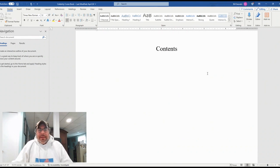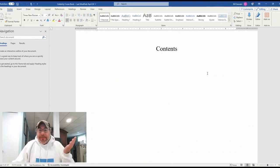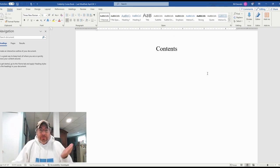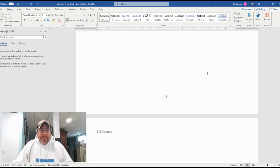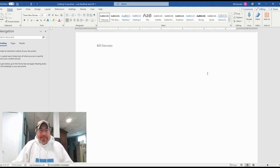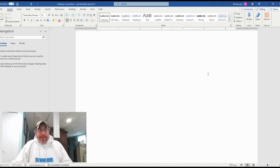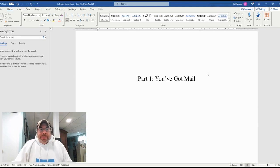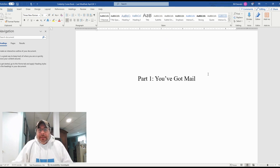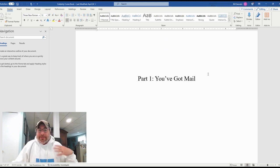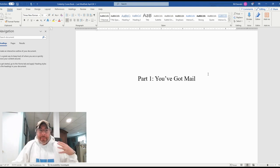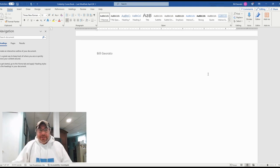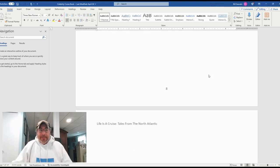There will be a contents section, which I didn't fill in yet, obviously because we don't know where the book is going to end up in terms of pages and whatnot. So first part of the book, there's two parts. The first part is You've Got Mail, and that is all about the background as to where this whole trip came from and the preparations for it.